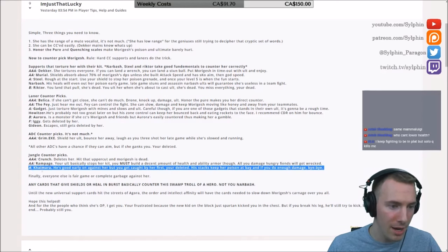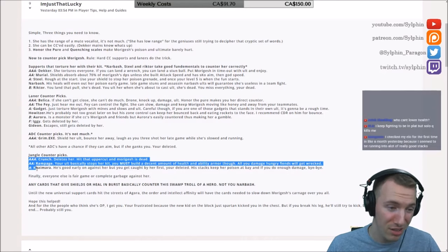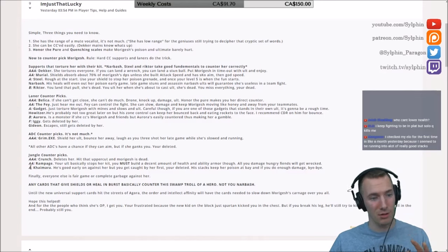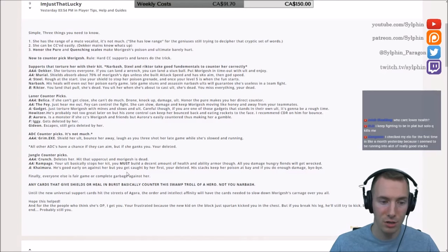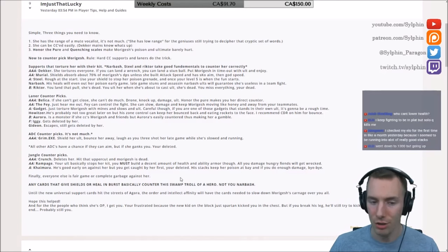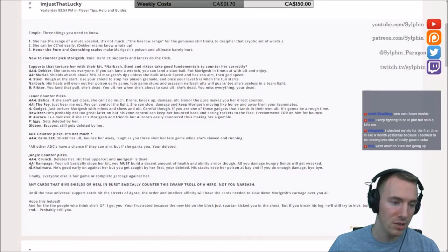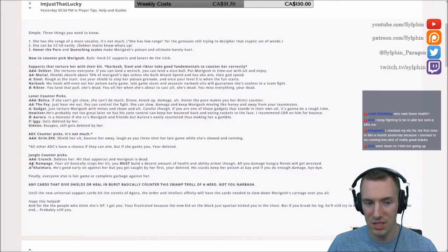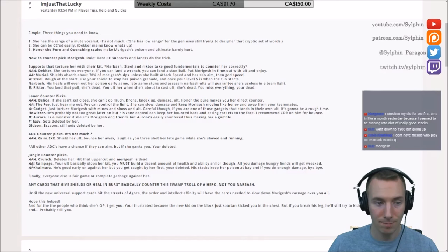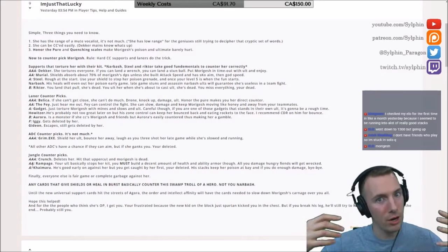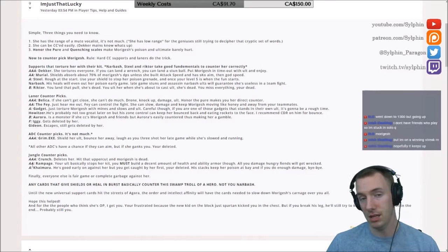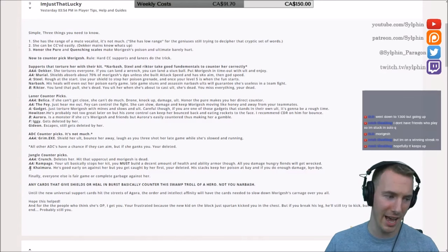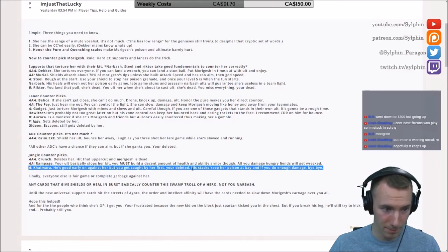Now Khaimera, I think he was actually a little bit better here. I think all of the jungle picks, if you had to rank them, I suppose you'd rank them like this. But Khaimera is absolutely fantastic. He's good early on against her, but if you get caught by her first, you're deleted. His stacks keep her poison at bay, and if you do enough damage, bye-bye. Now obviously he can A, sustain well over time building up his stacks. But also she has no escape besides a blink. If you can do the Khaimera combo on her and just delete her altogether, he's fantastic. No matter if she uses her swarm, he has his leap, he can still stake right onto you. Fantastic idea there.